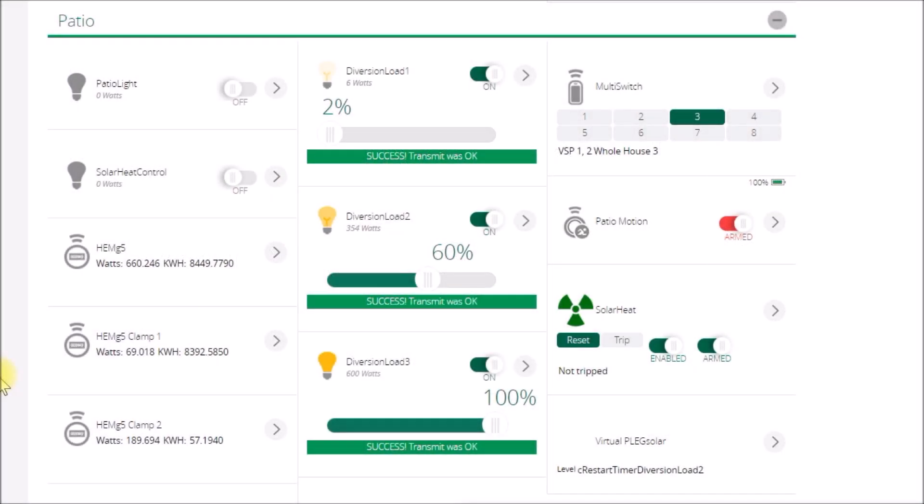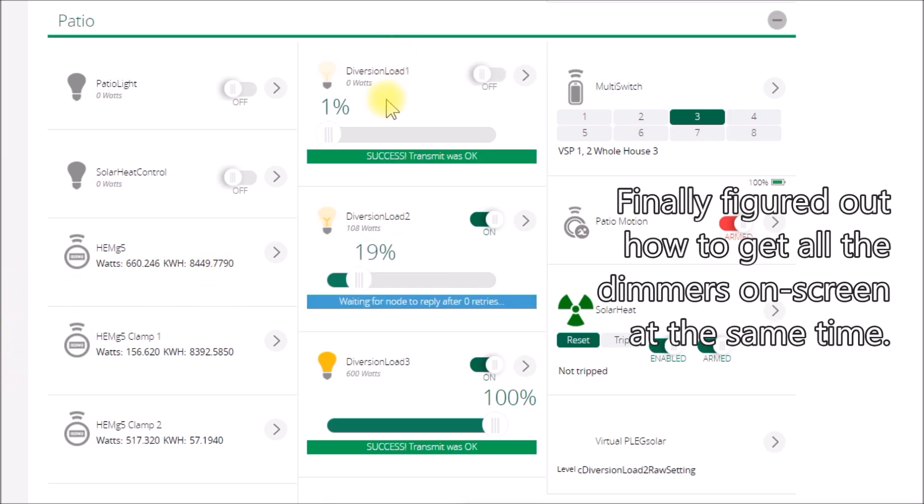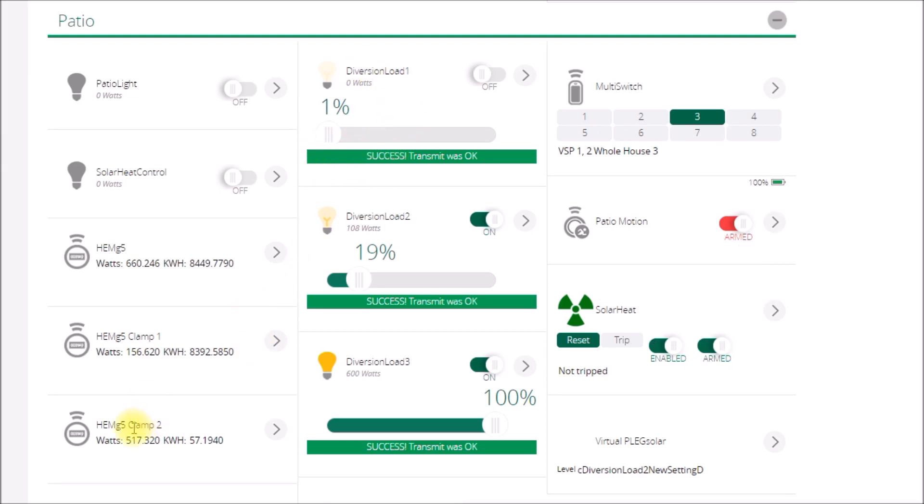I wanted to do a brief update. I had a problem with my diversion load one code and it wasn't kicking on. I had copied the code from diversion load two over to diversion load one and changed twos to ones.